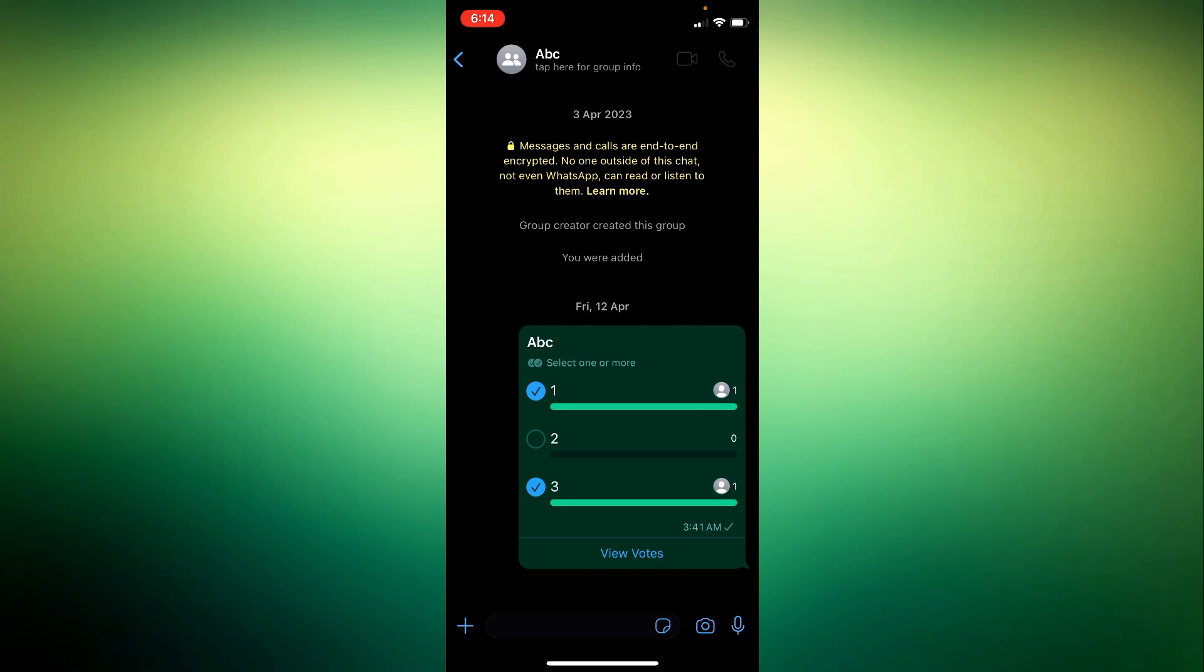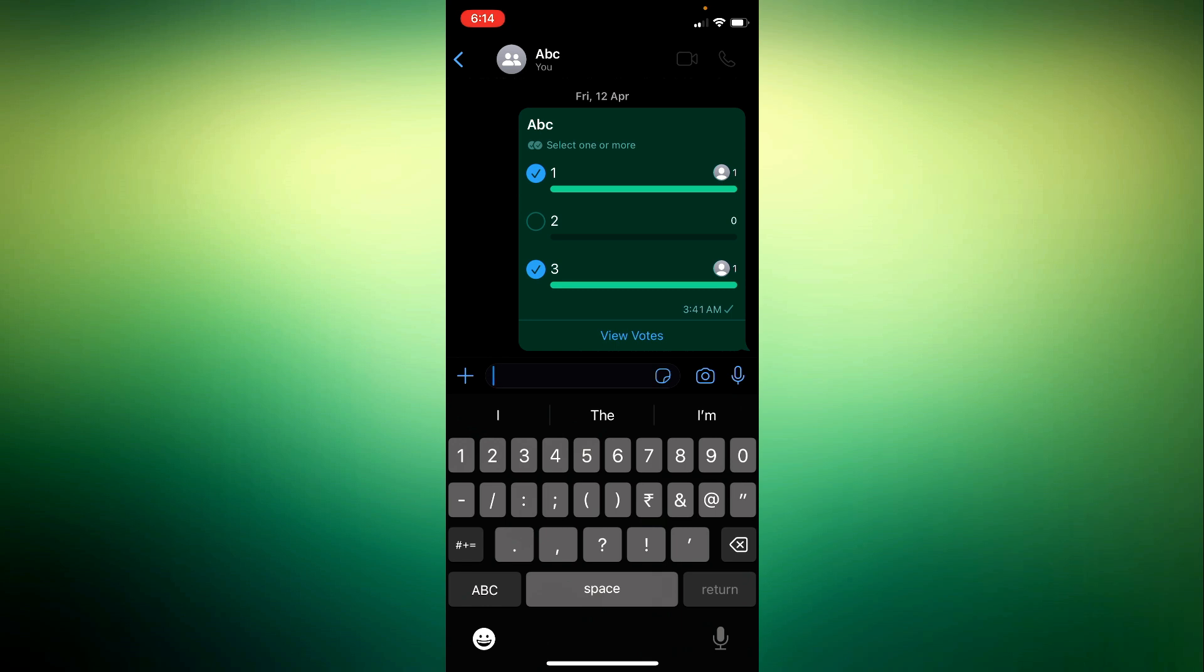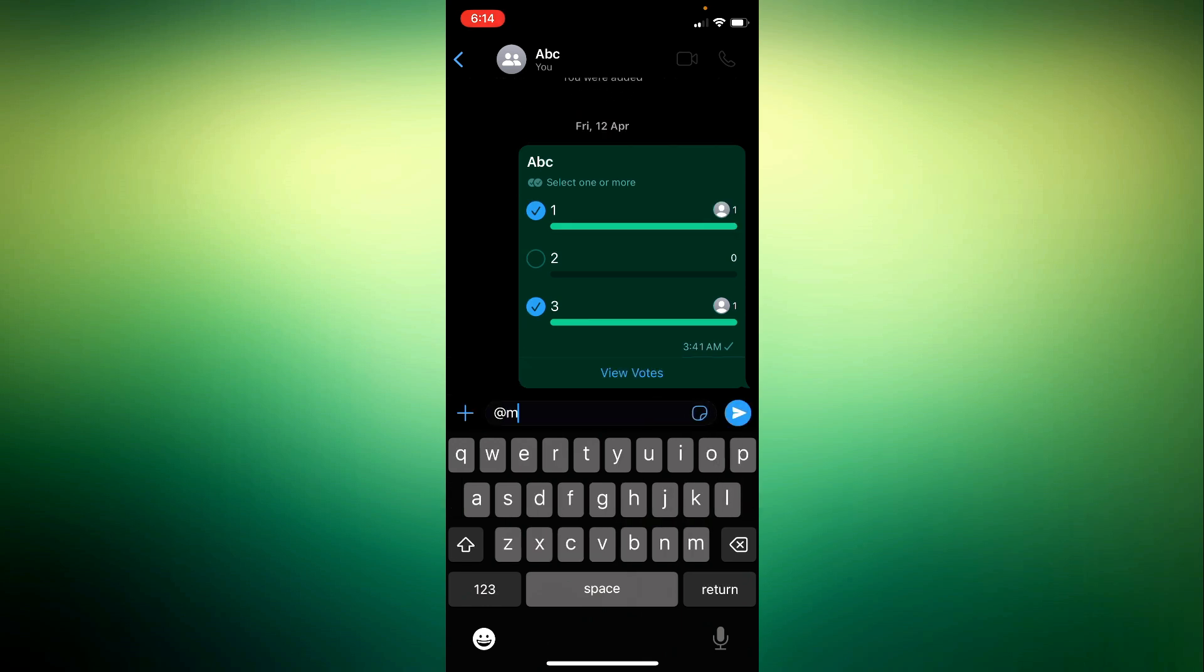Step 3. Trigger the Meta AI chatbot. In the chat window, tap on the message box to start typing. Type at Meta AI without quotes and send the message. This will activate the Meta AI chatbot within the chat.